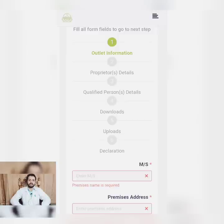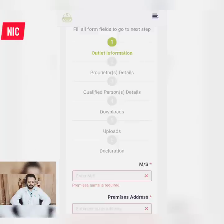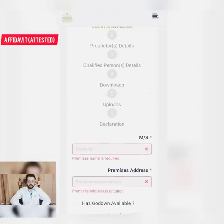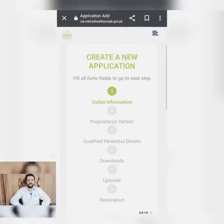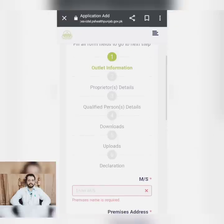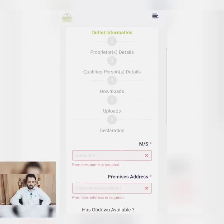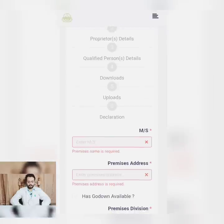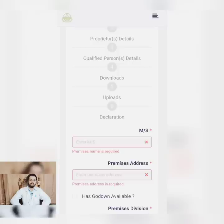In the proprietor details, you will see the proprietor's ID card. You can find his details. Then the details of the qualified person — you can find the ID card information. You need to scan and upload all the documents in PDF format and then upload through PC.